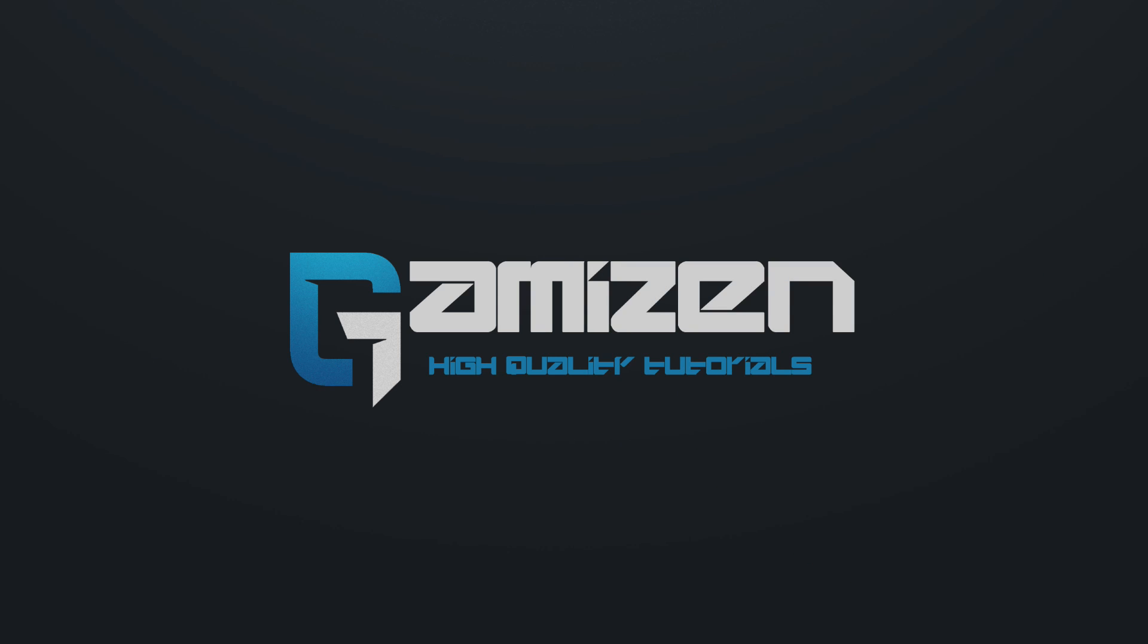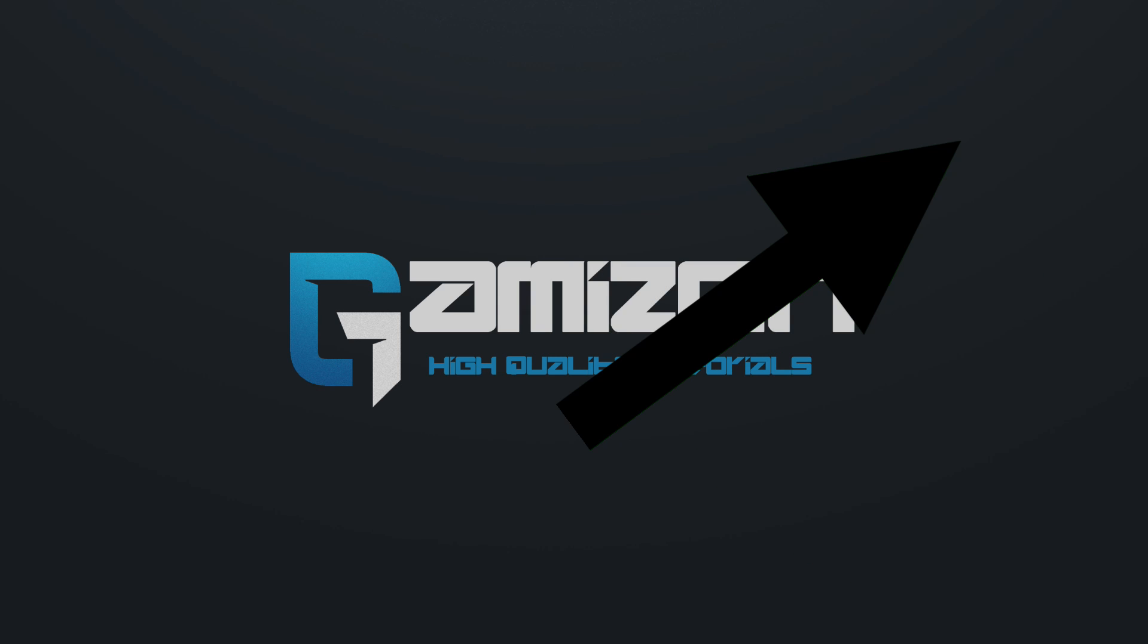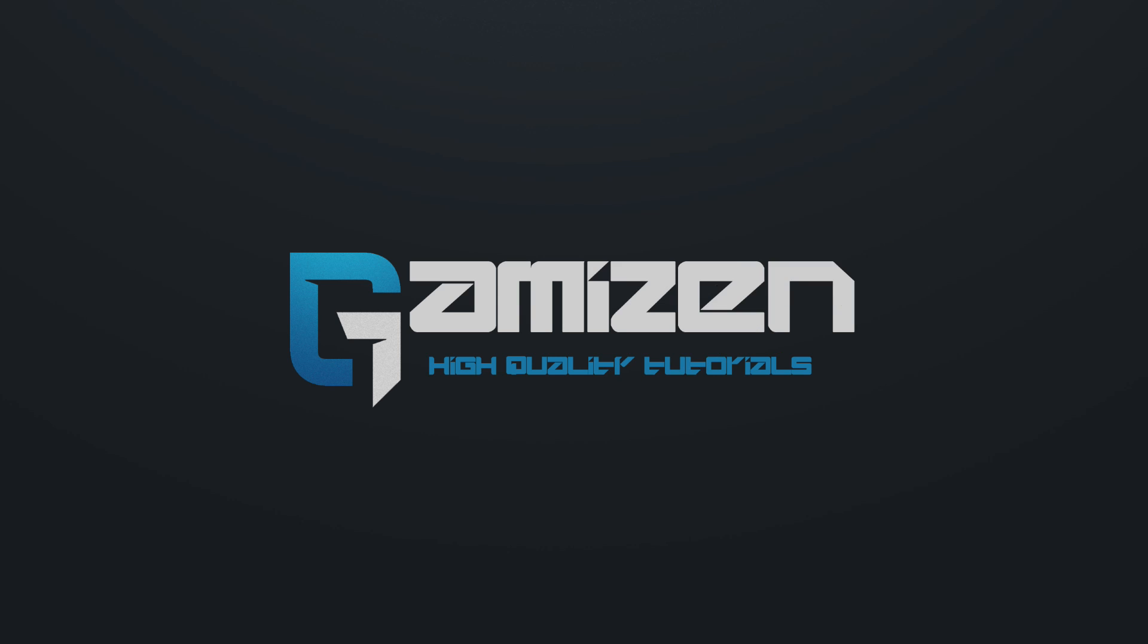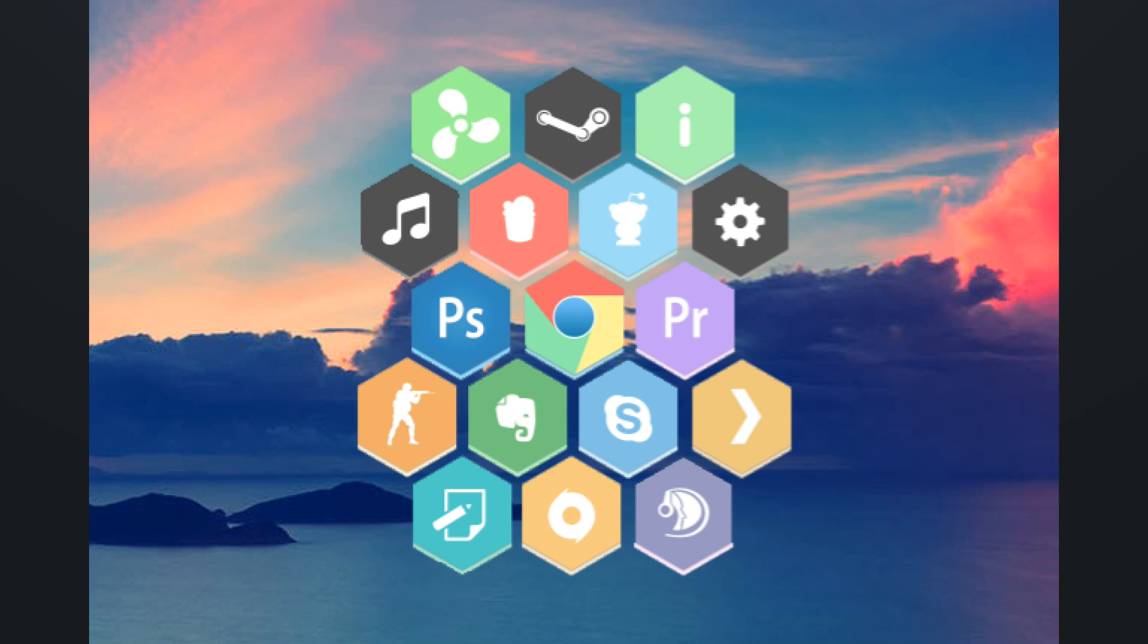If you missed the first one, go ahead and click the little I in the top right corner. This time, we're going to be taking a look at one of my favorite skins called Honeycomb.